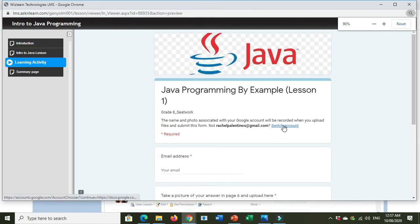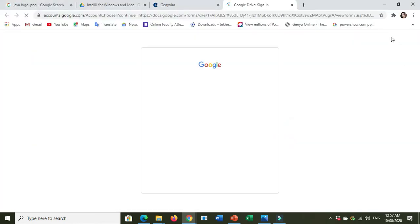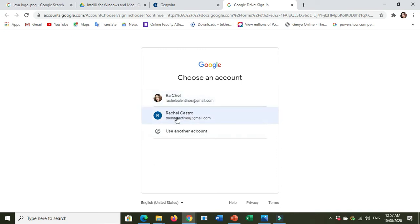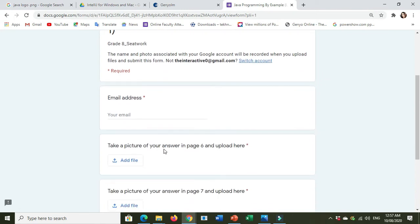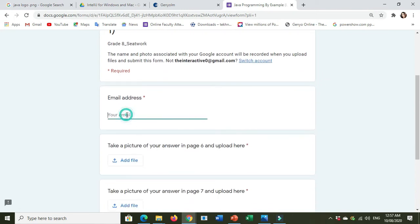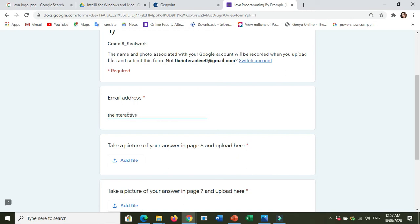This one, Switch Account. And then you sign in. For example, I will use this email account. Be sure that you are using your own email account here.